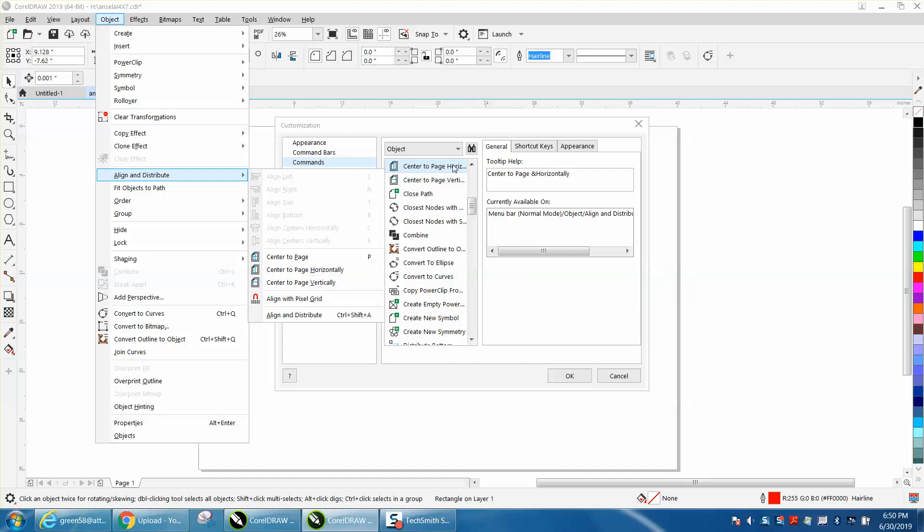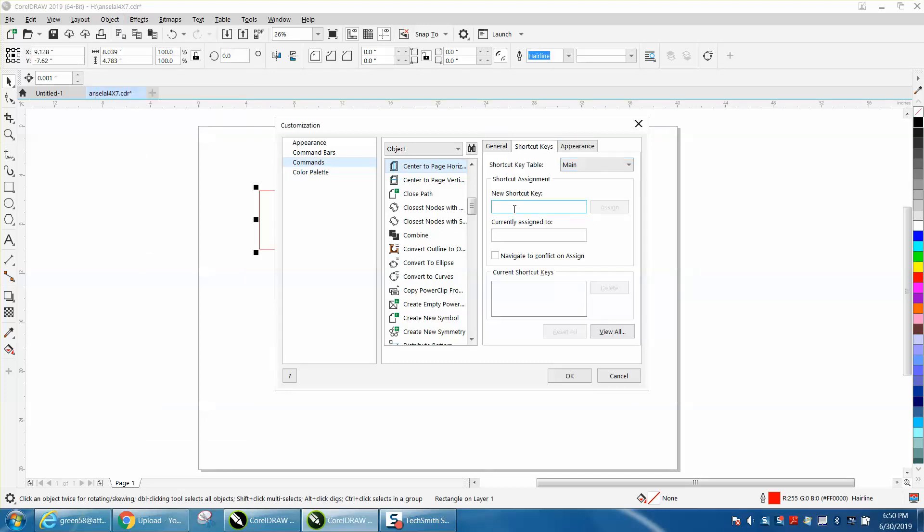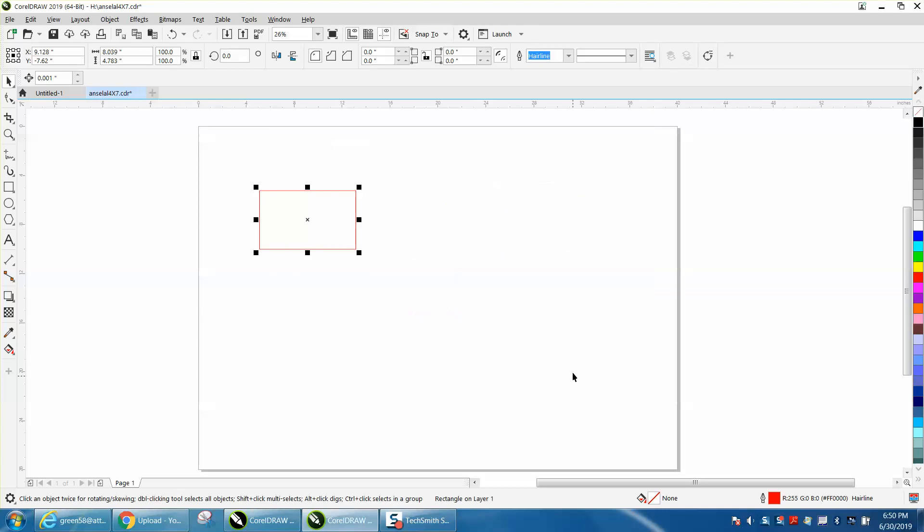Then, you would just pick that and name a shortcut, and I'm going to go with Alt H for horizontally, assign it, and then press OK. And of course, you'd always want to go to Tools, and Save as Default.